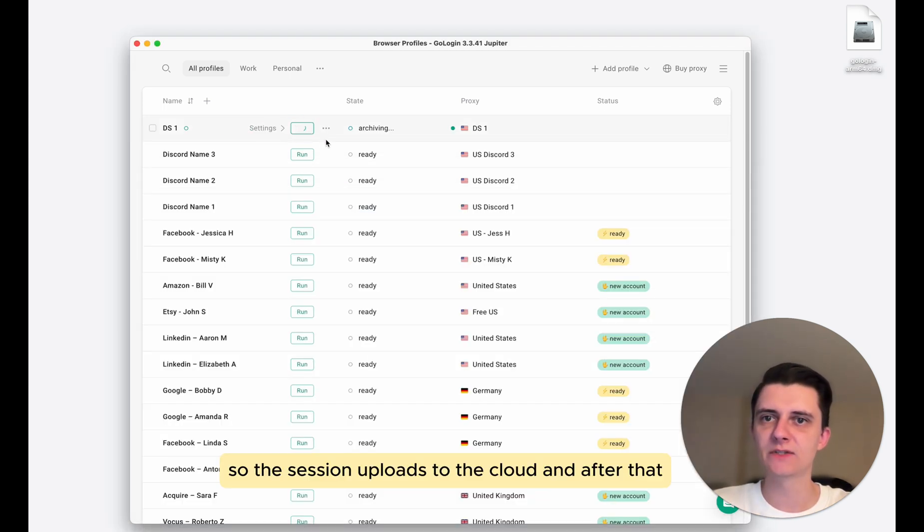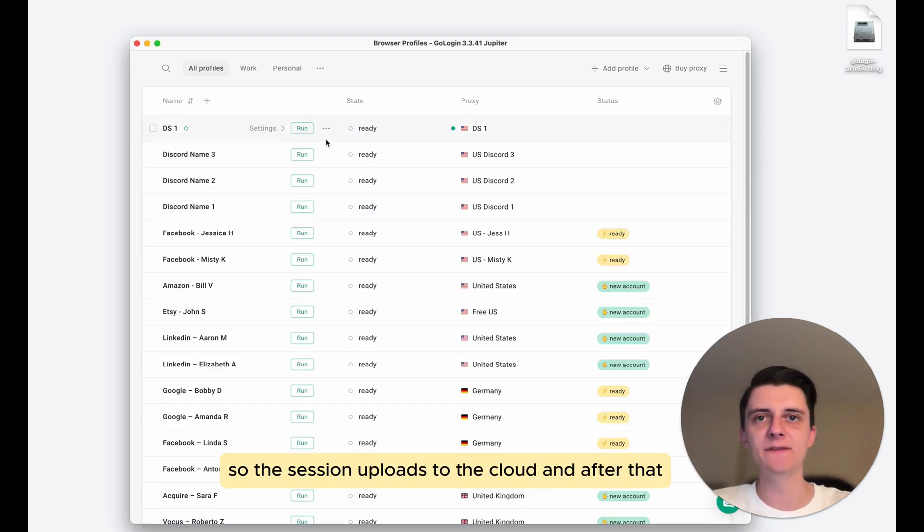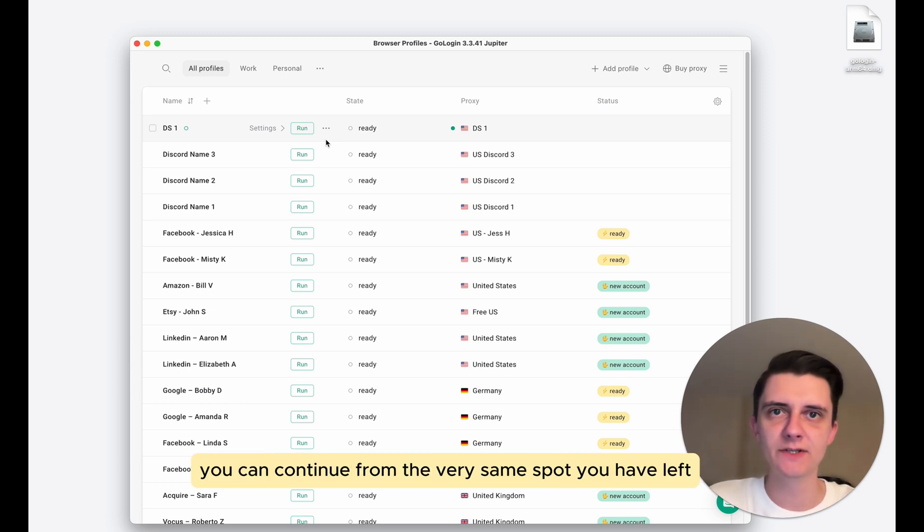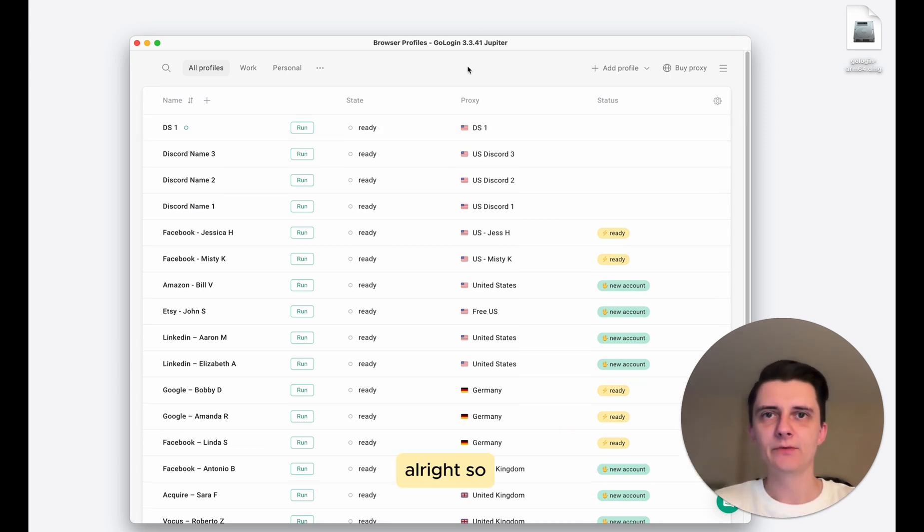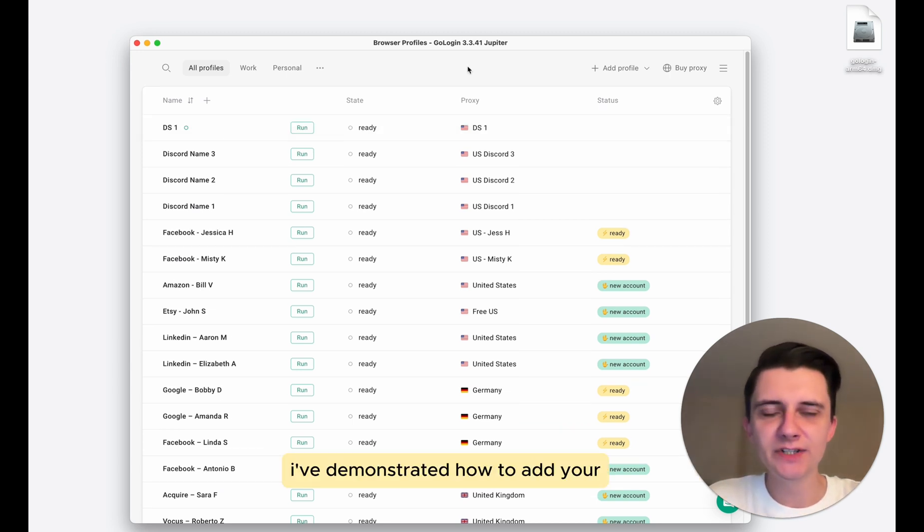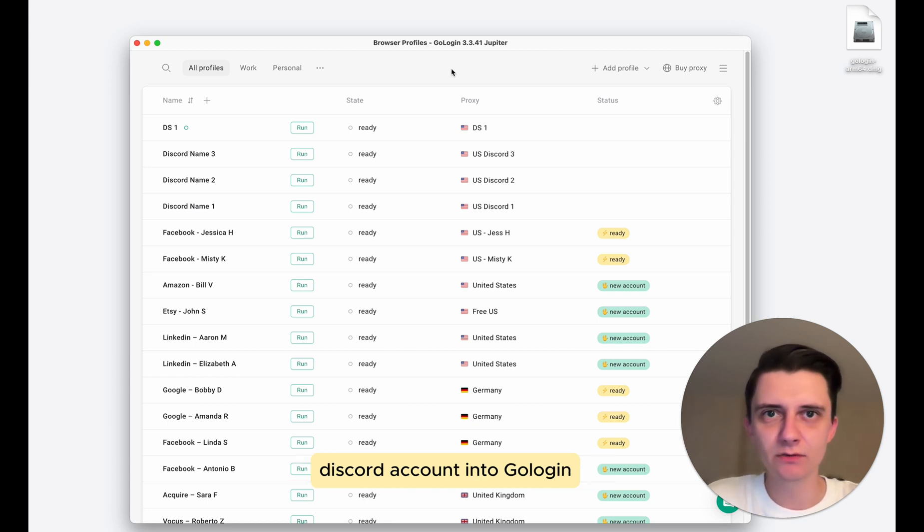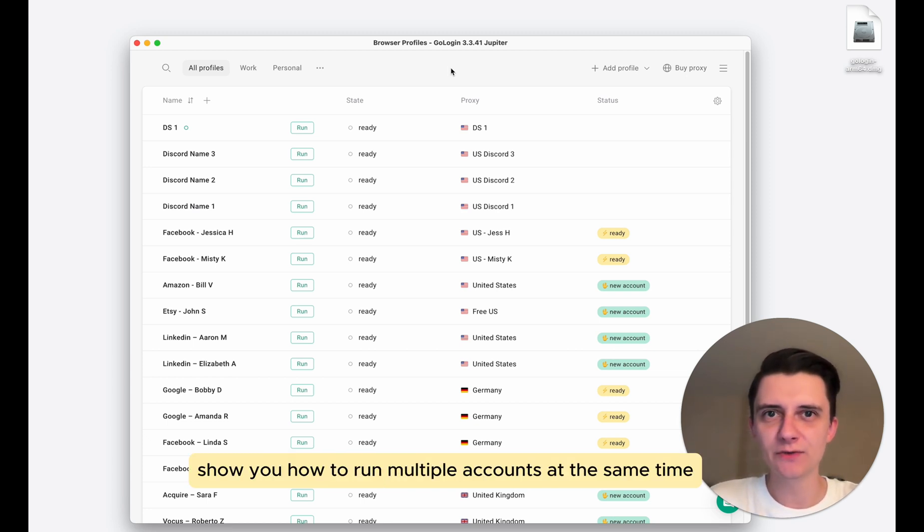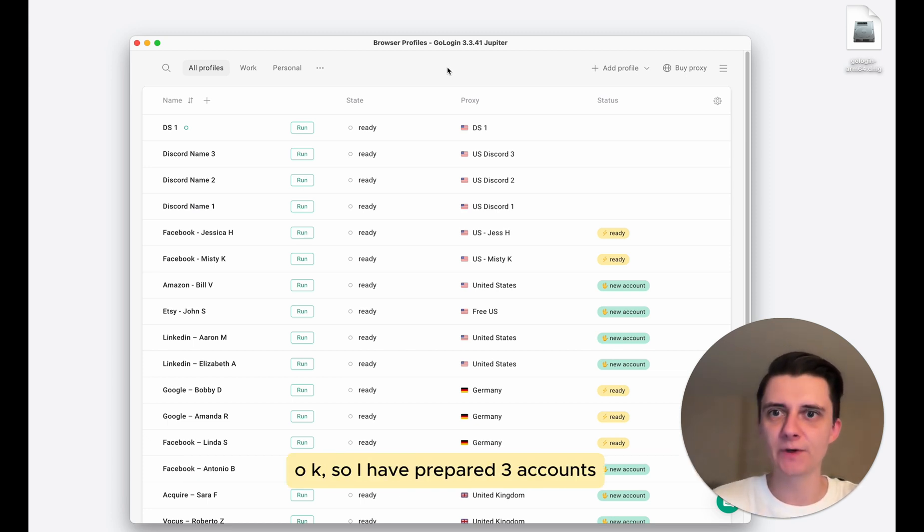So the session uploads to the cloud. And after that, when you come tomorrow, you can continue from the very same spot you have left. Alright, so I've demonstrated how to add your Discord account into GoLogin. Now I'm going to show you how to run multiple accounts at the same time.